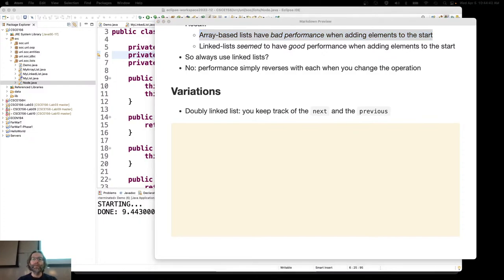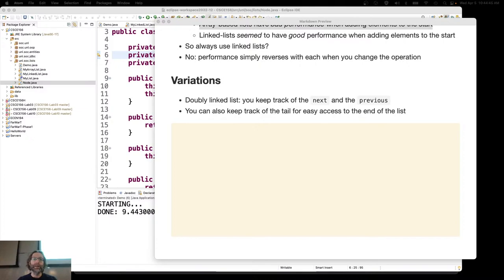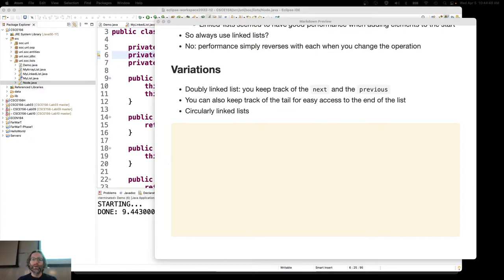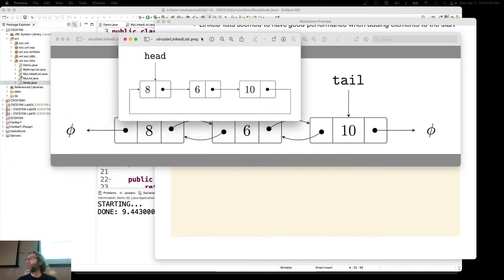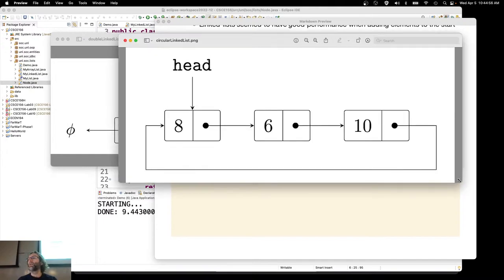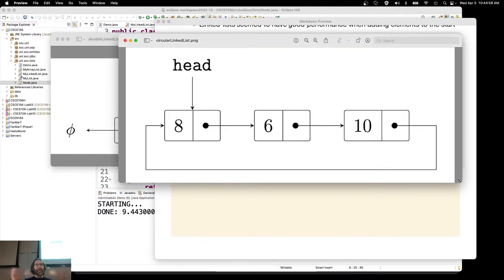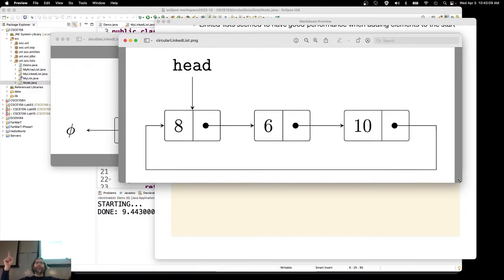You can also keep track of the tail, so you can start at the end of the linked list, or you can have what are called circularly linked lists. In a regular linked list, they end — in Java, we used the null reference to indicate the end. A circularly linked list doesn't fall off the edge; instead, you come right back to where you began at the head.